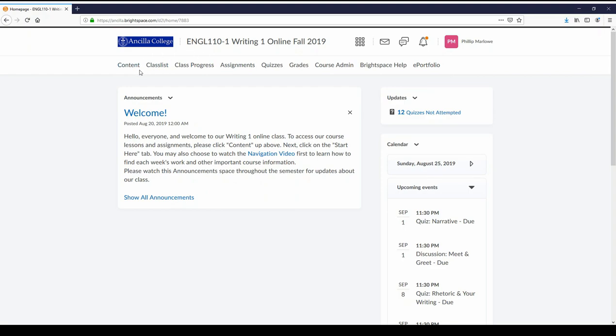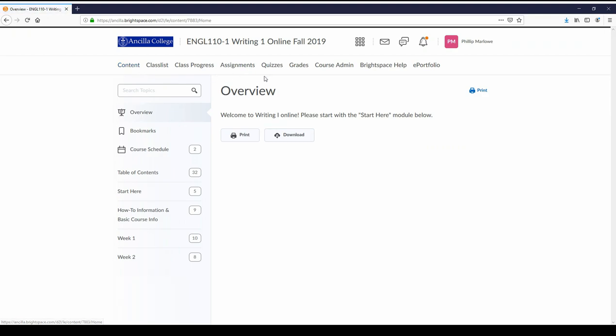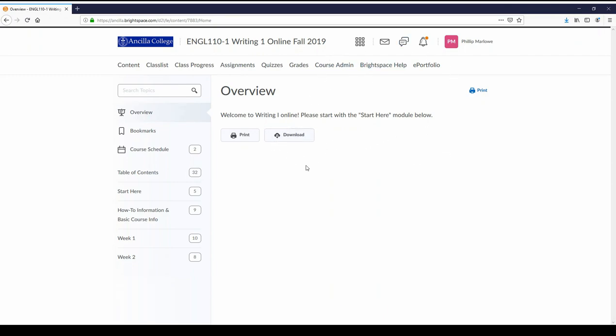So let's click on content and get started. We're going to look here in Writing One. This is what's available to you right now to see. Most of us when we first access something will start with the overview. I don't have a lot here right now. Some instructors will use a syllabus but I already got that in a couple of other places. Bookmarks - you can just bookmark various things throughout the course of the semester so you can access them very easily.